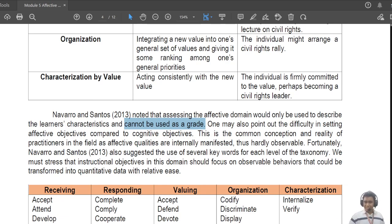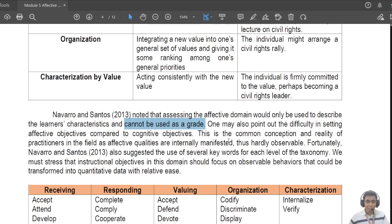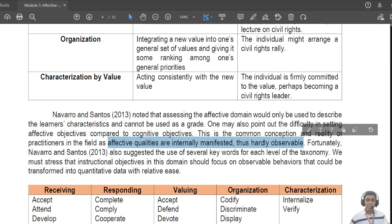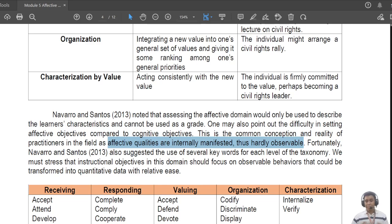There is a part of the card for their character development, but when it comes to grades, you cannot lower a student's grade simply because the student has undesirable traits. There is also difficulty in setting affective objectives compared to cognitive objectives because affective qualities are internally manifested and thus hardly observable.